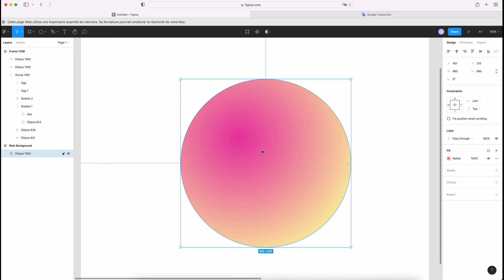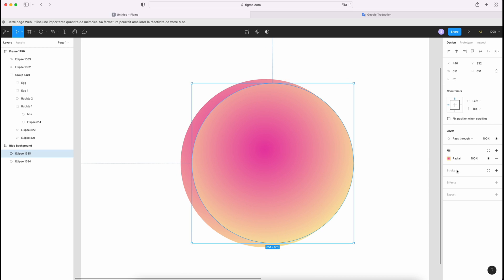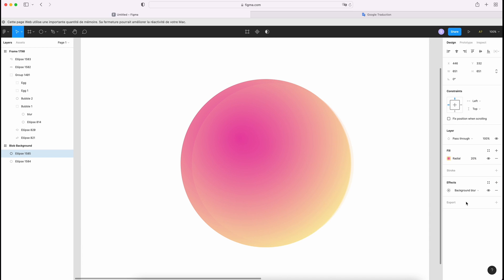So I'm gonna duplicate. Click on command C and then command V. And I'm gonna put the opacity on 20. And then I'm gonna add effect, background blur.